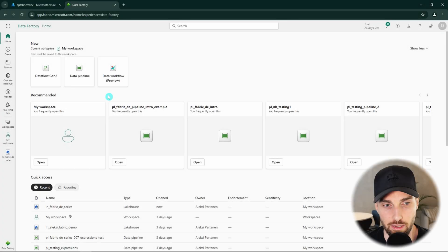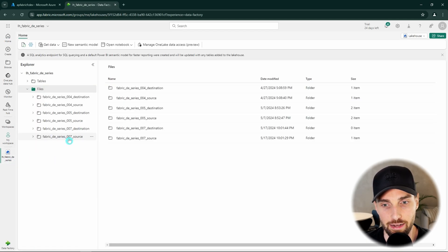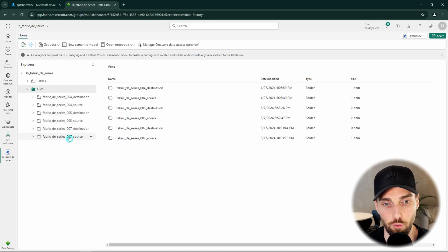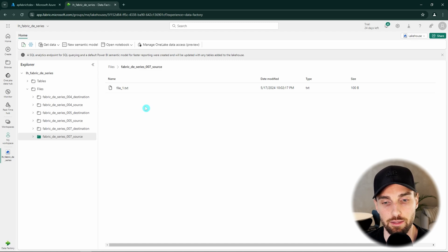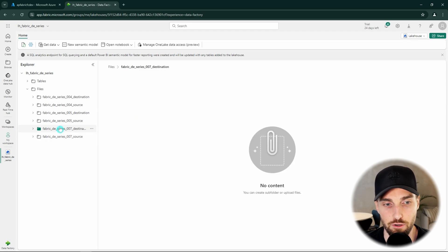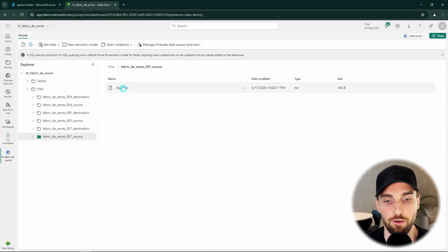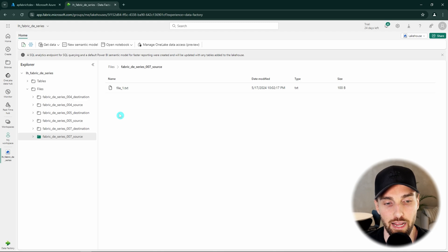But now, let's go to fabric. First, let's check out our lake house, where I have created two new folders, fabric.de-series7 source and destination. In our source folder, we have one file named file underscore one dot txt, but our destination folder is still empty. Now, we would like to copy this file to our destination folder and add current timestamp to the file name during our copy.